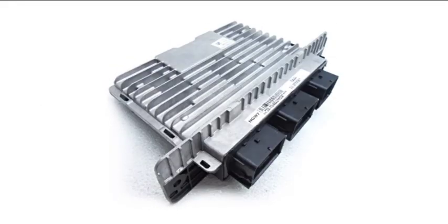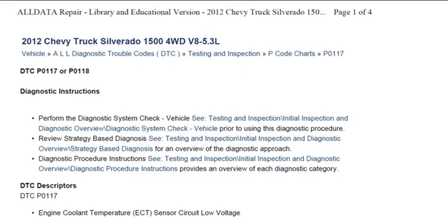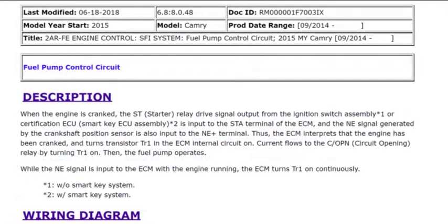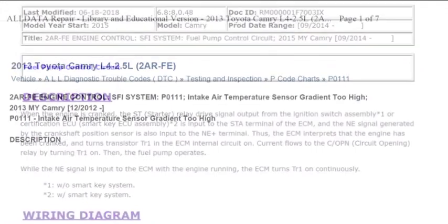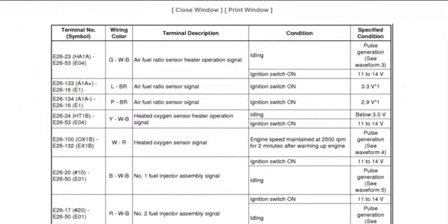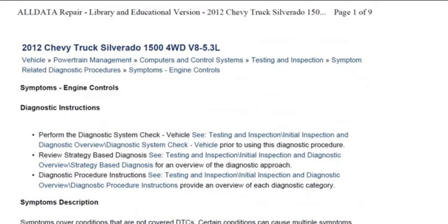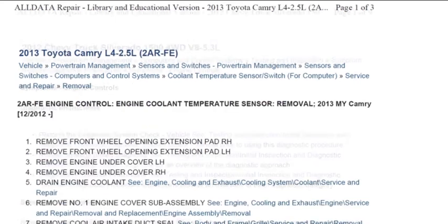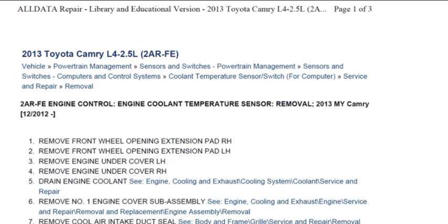The service information integrates with the scan tool when diagnosing ECU-controlled systems for the following: DTC diagnostics, system operation, sensor operation, input and output signal data, symptom tables for diagnosis when no DTC is present, and component replacement procedures.